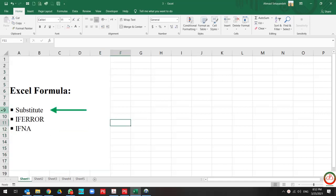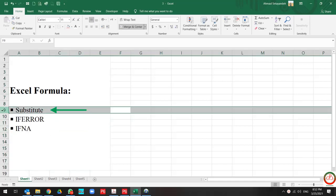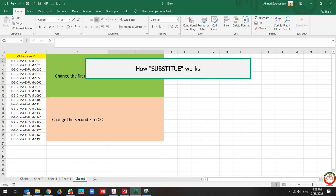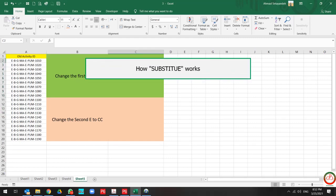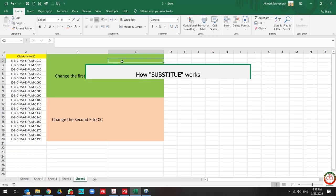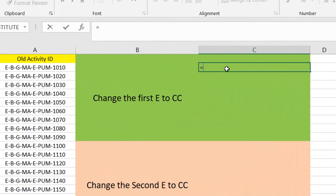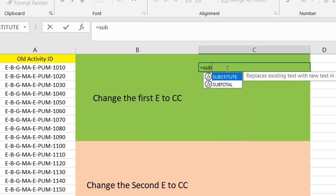Let's start with SUBSTITUTE. SUBSTITUTE helps us to make a change with some character in our database. For instance, if I want to use this formula, I should use SUBSTITUTE.